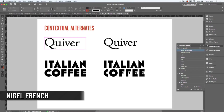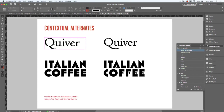Contextual alternates. If you're using an OpenType Pro typeface, you likely have a very extended character set. And InDesign's OpenType features will let you take advantage of that. So there are, or there may be, lots of hidden gems in your typeface.